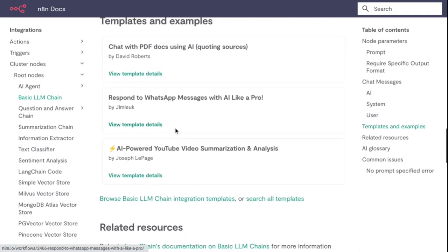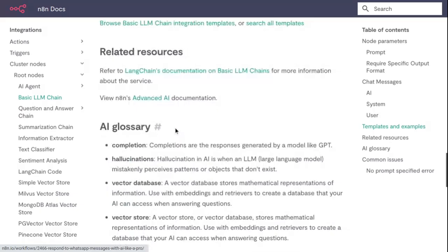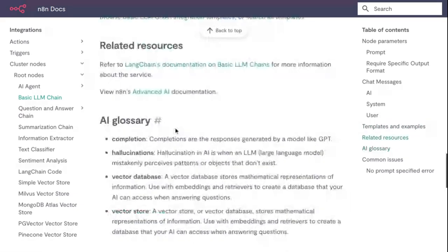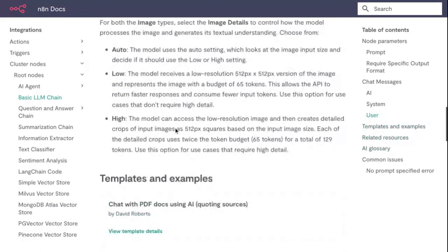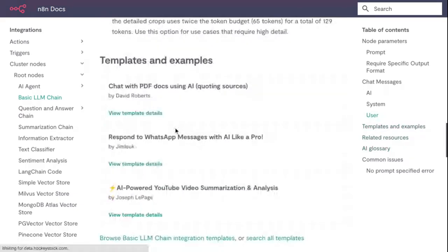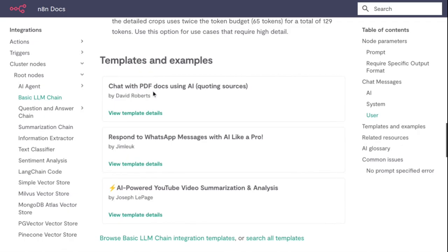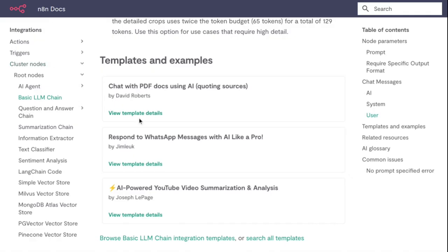You can see all details here. Under Templates and Examples, chat with PDF docs using AI - this is a template. View template details. n8n docs - Basic LLM Chain.